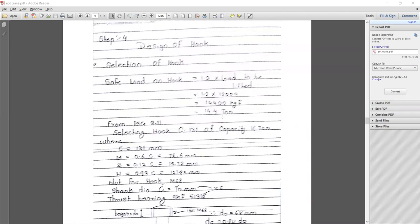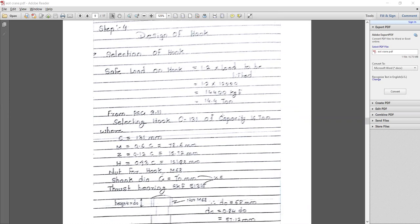While designing the hook, we initially take the safe load which is considered 20% greater than the design load, or the given load. So 1.2 times the load of lifting, that is 12 ton. Multiplied by 1.2, what we get is 14.4 ton — that is the design load for the hook.